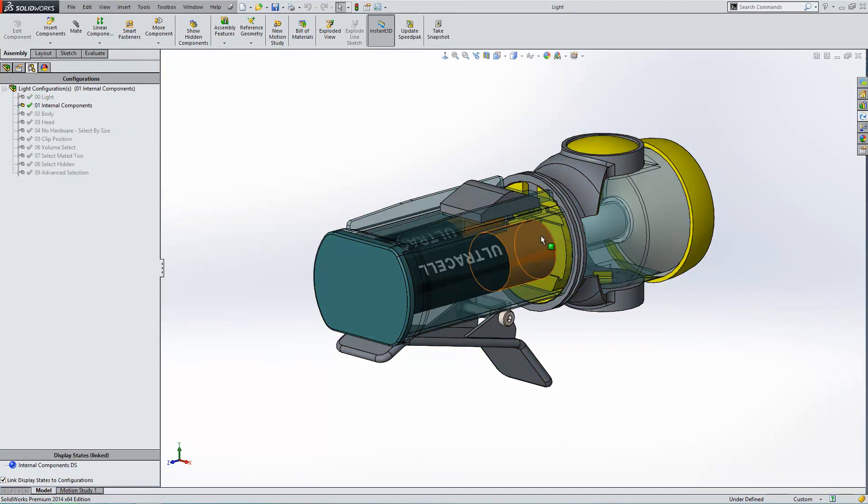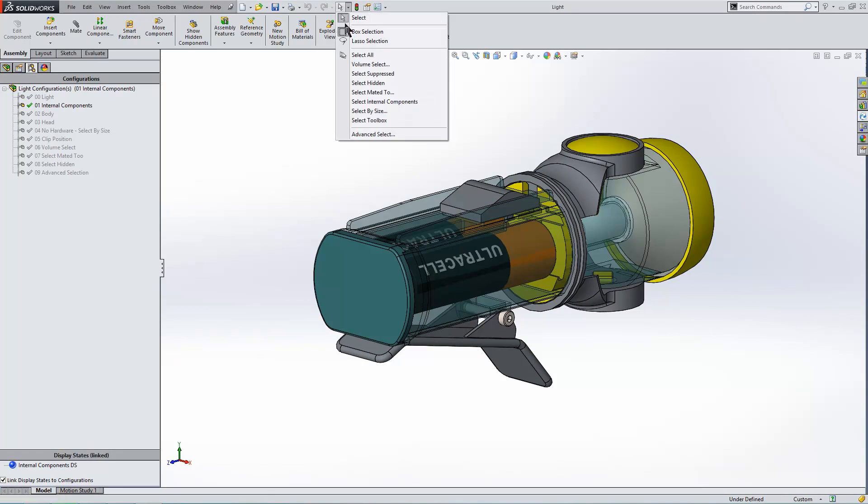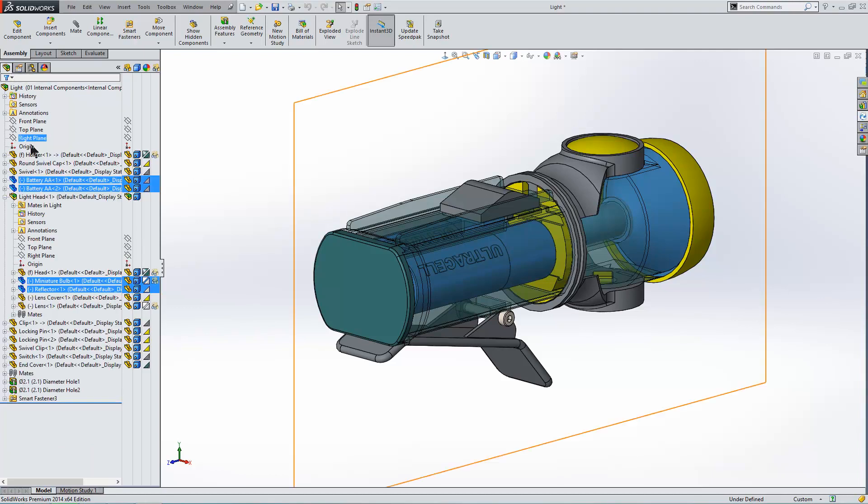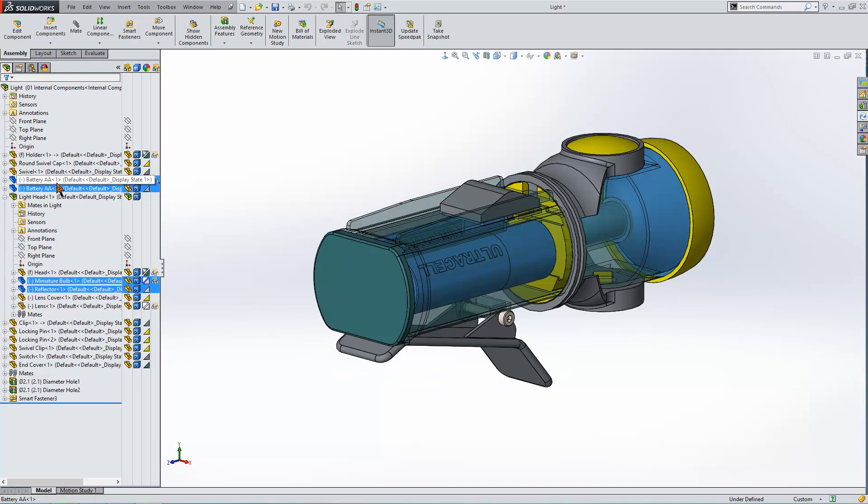Our next configuration is talking about just selecting the internal components. So if I go up to my selection tool, I can go down and I can select just internal components. So anything that's covered by another component completely will be highlighted, like it is in the graphics area, and highlighted in our feature tree.